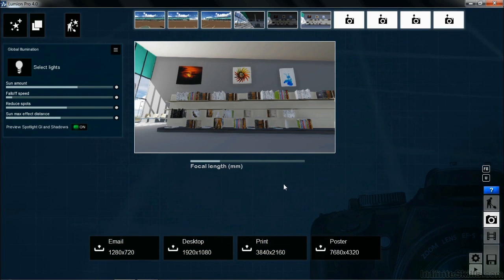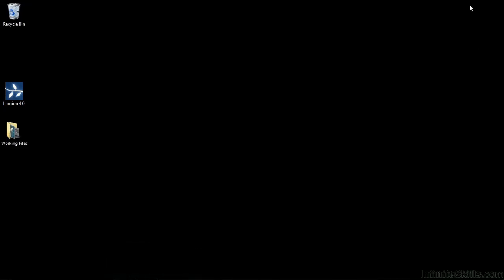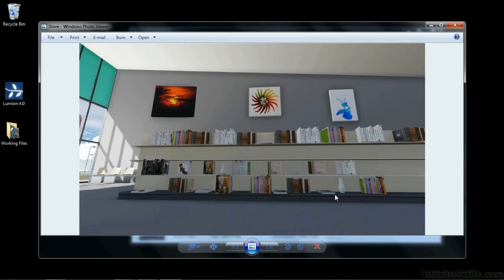Now to see that image, we should go to that folder on our desktop and take a look at it. I'm going to come up to the upper right hand side and minimize Lumion. I'm going to go to my working files folder and open it up. Through here we'll have a variety of different files, but one of the files you'll find is the file you just created called store. By double clicking on that, you'll be able to open it up. This is what it looks like rendered out, and now you can post it online, send it in an email, or do whatever it is you need with this still rendered image.